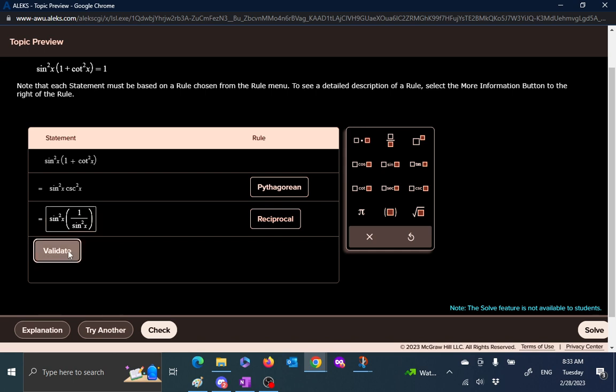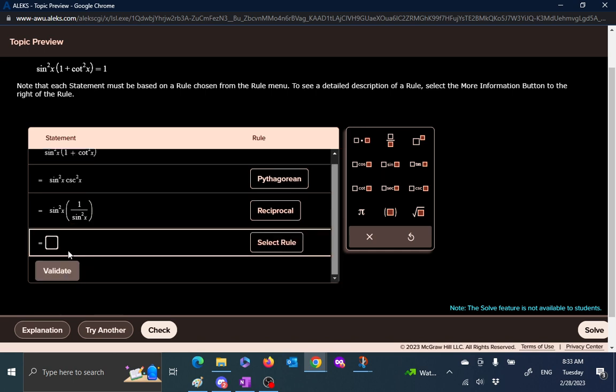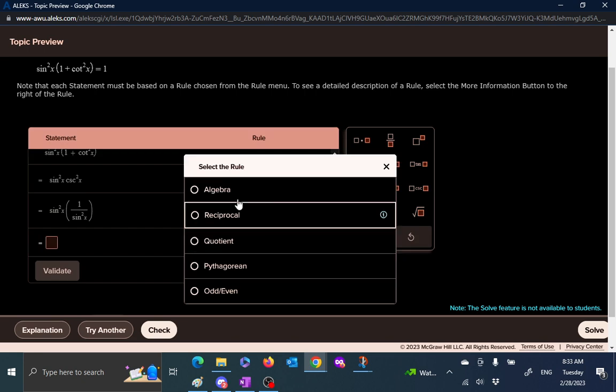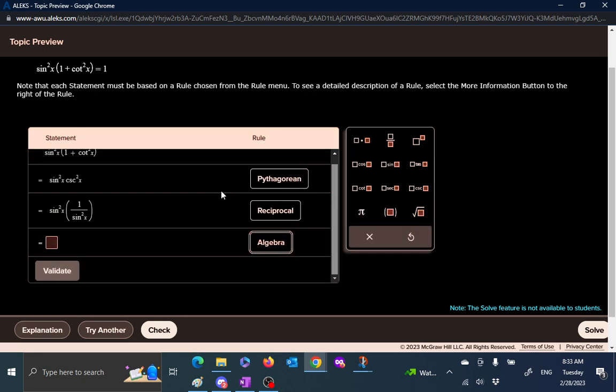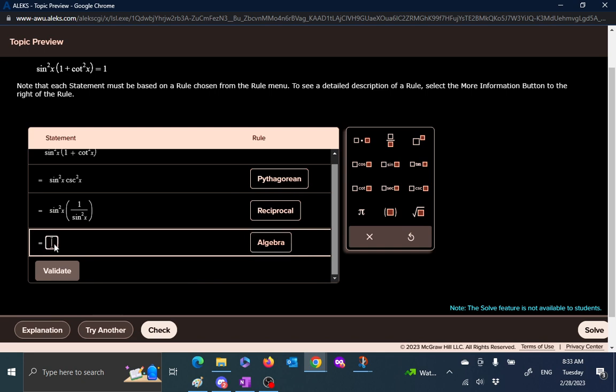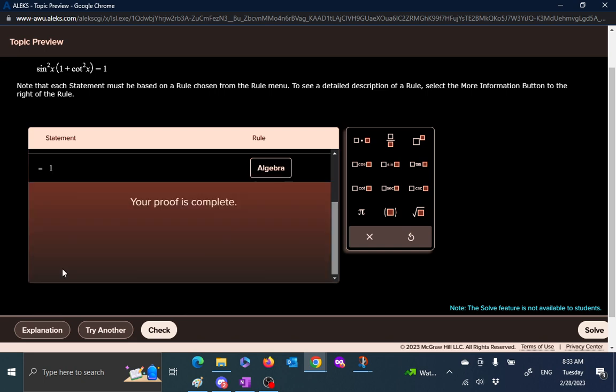And then, well, sine squared and 1 over sine squared, we can just apply algebra here to say that those two cancel each other out and I get one. And then it says your proof is complete, or you can check.